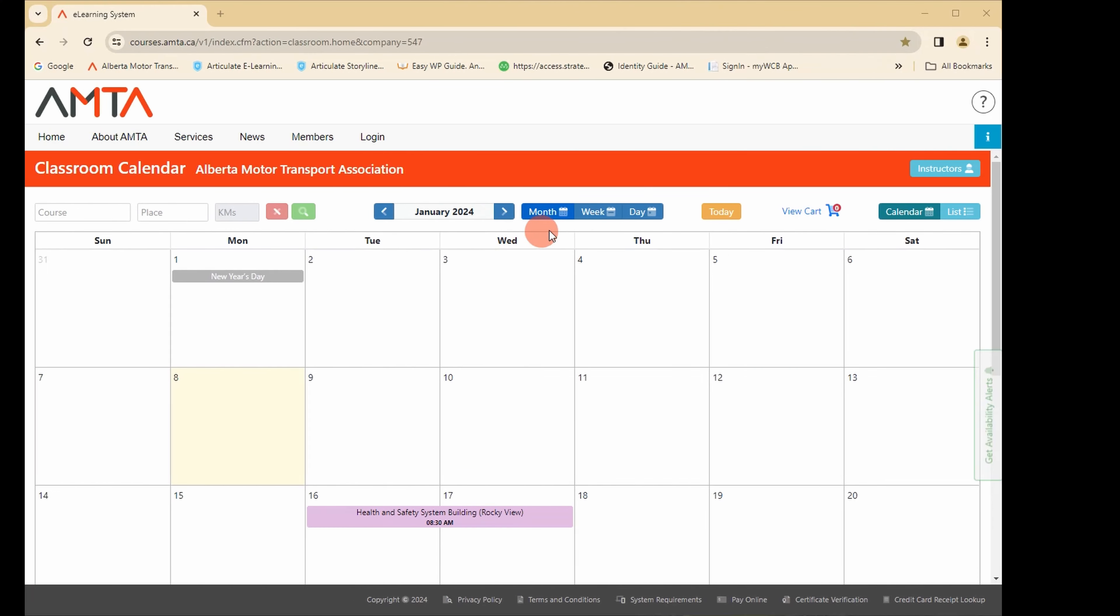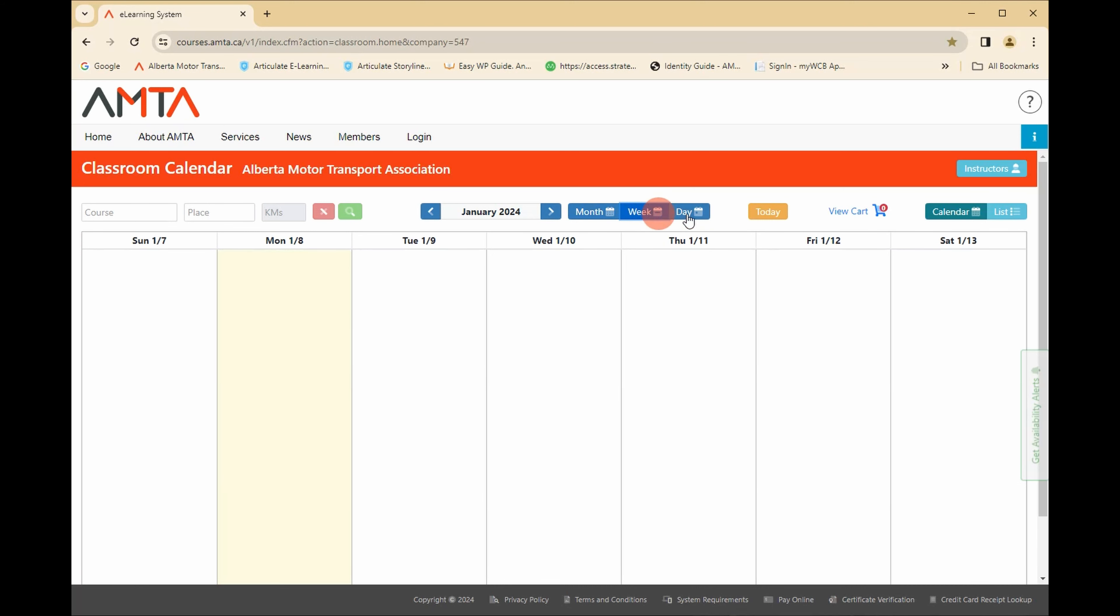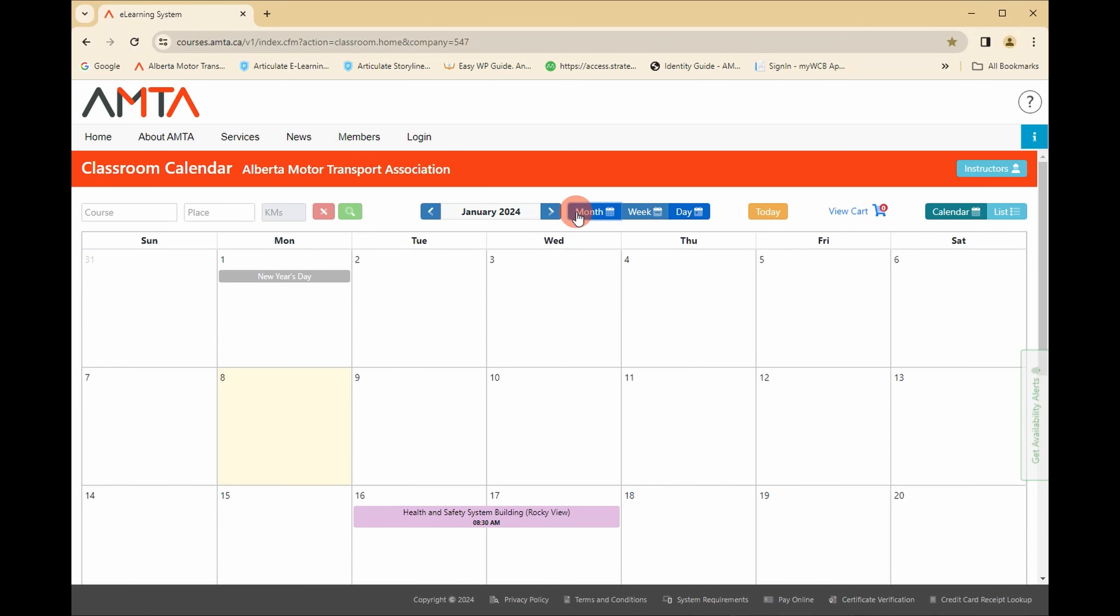To view the calendar by day or by week, click the appropriate button. To return to viewing the calendar by the current month, click month. To return to a view that includes today's date, click the today button.